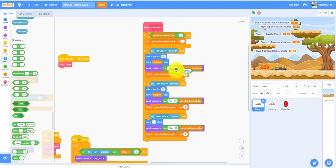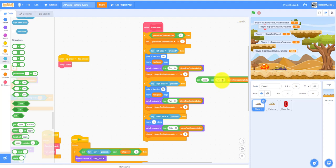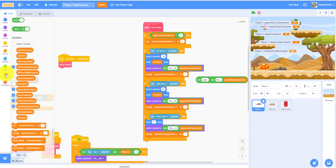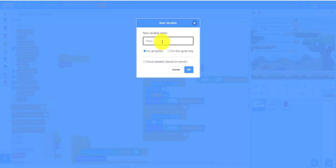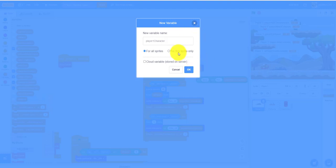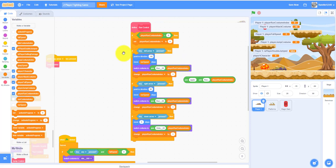One more thing — we need to make a new format using a join block. The costume index is a number, so we'll join the player one character with the costume index. We don't have that yet, so we'll make a new variable called 'player one character'.